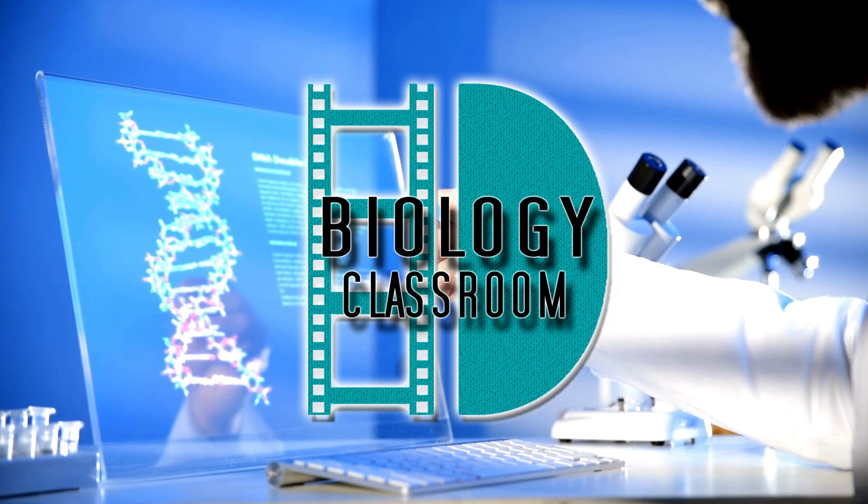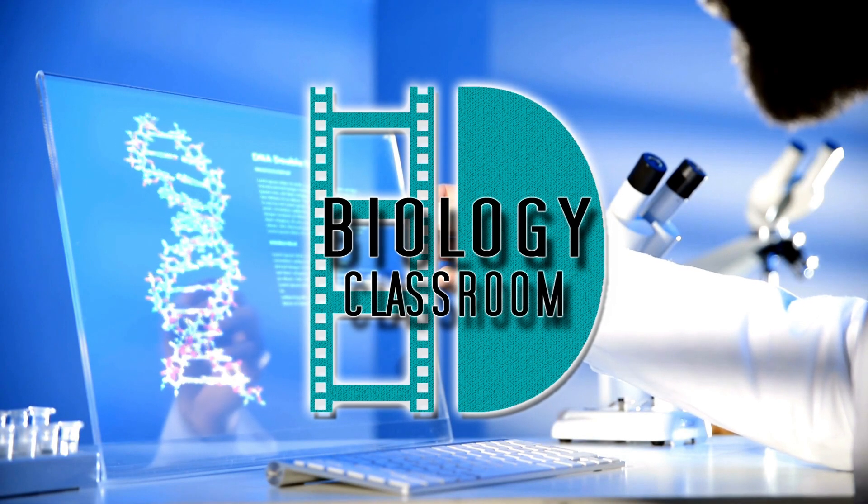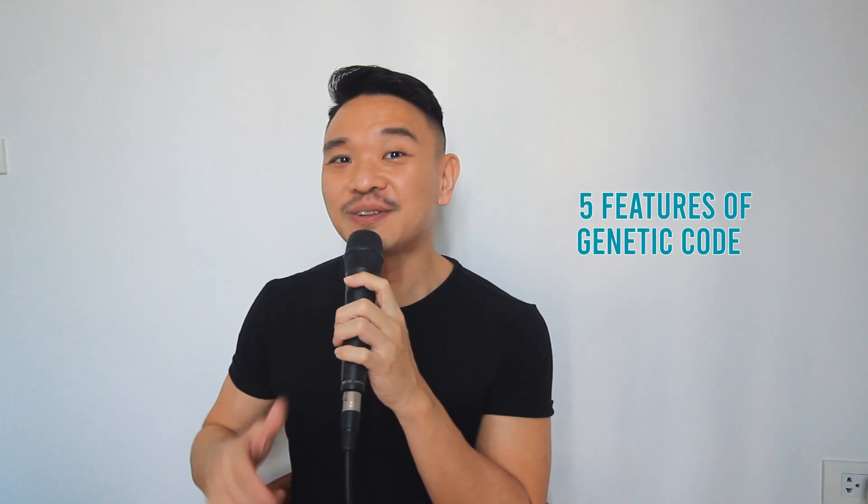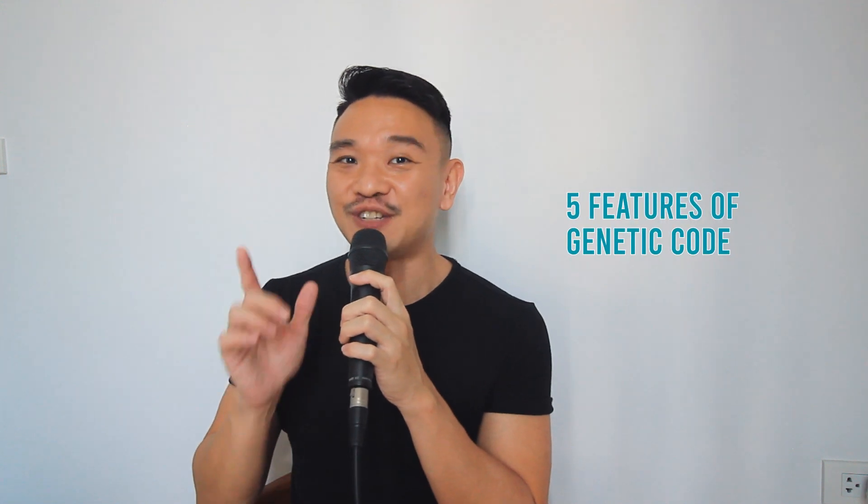Hi, I'm David, and this is the Biology Classroom. In today's video, let me show you the 5 features of genetic code.